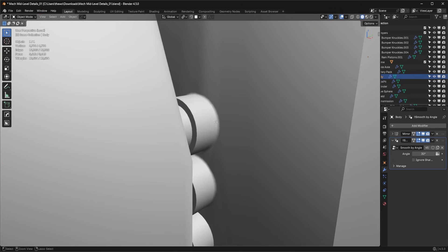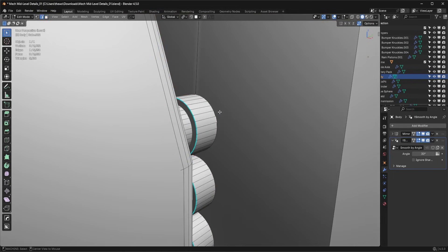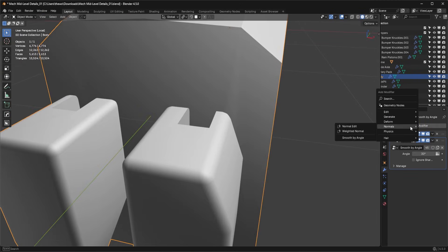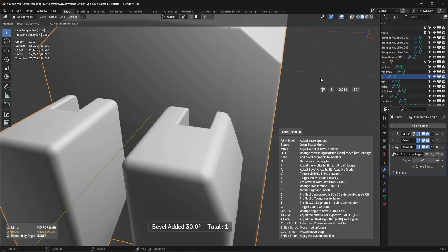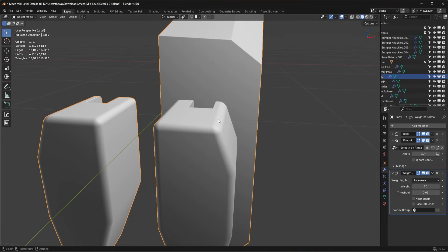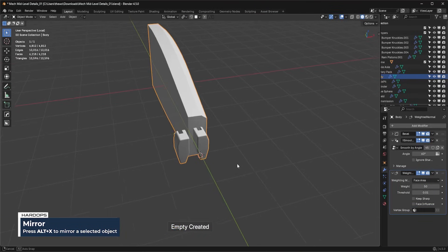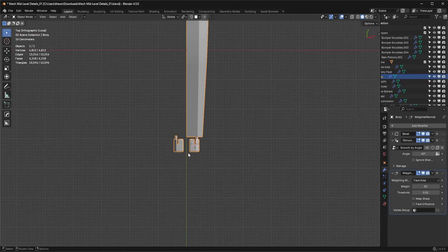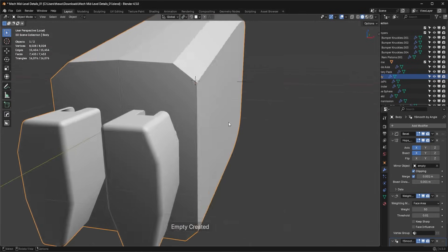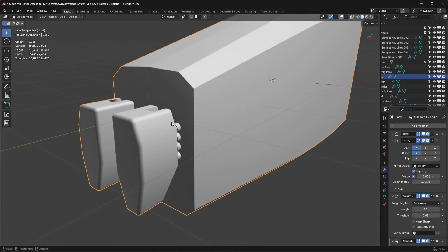Make sure this area is flat first, then go in and run your bevels. After adding the bevel and the Weighted Normal modifier that fixes the shading issues. Then I can run a mirror modifier — move the cursor to the world origin — and now we have a nice mirror and everything is cleaned up with a nice bevel between the two objects.